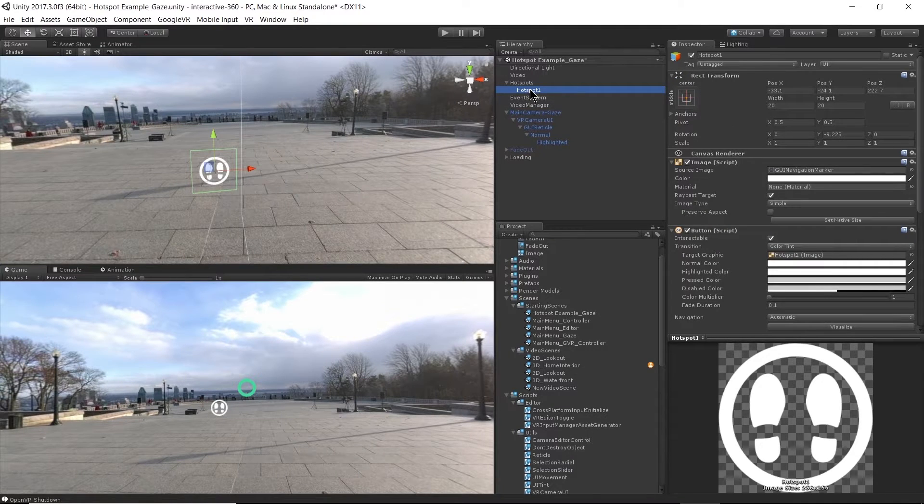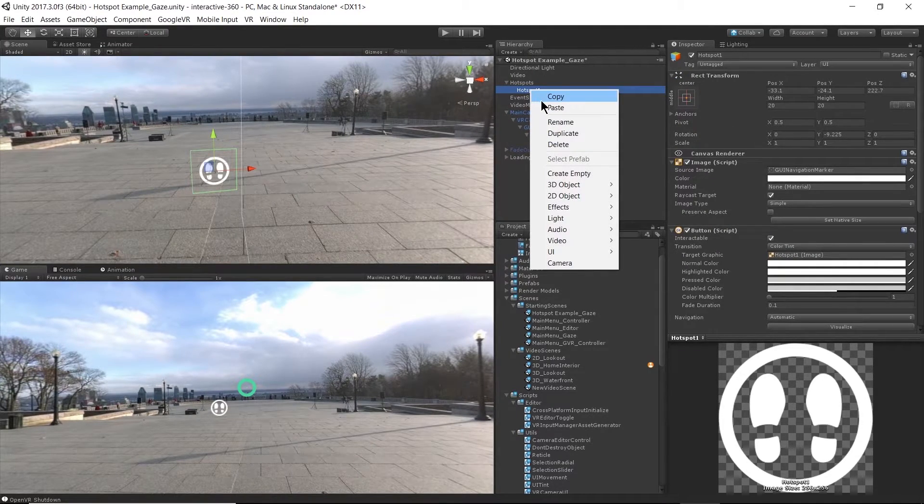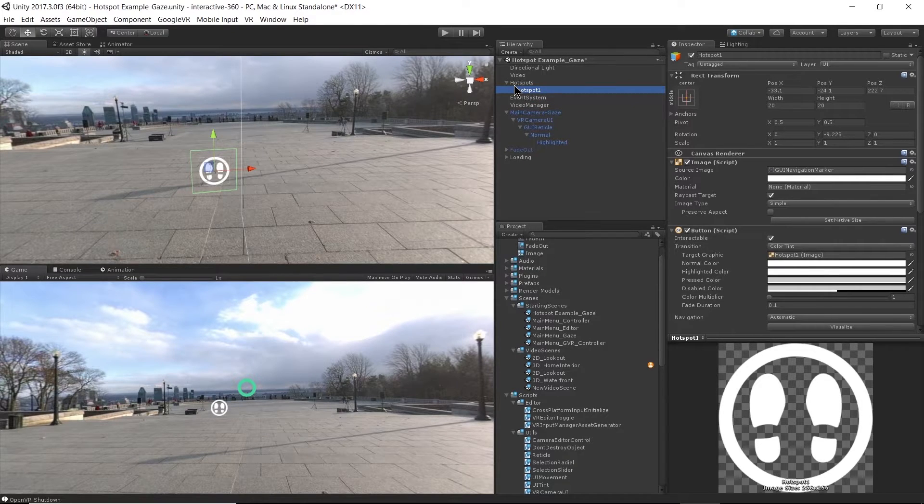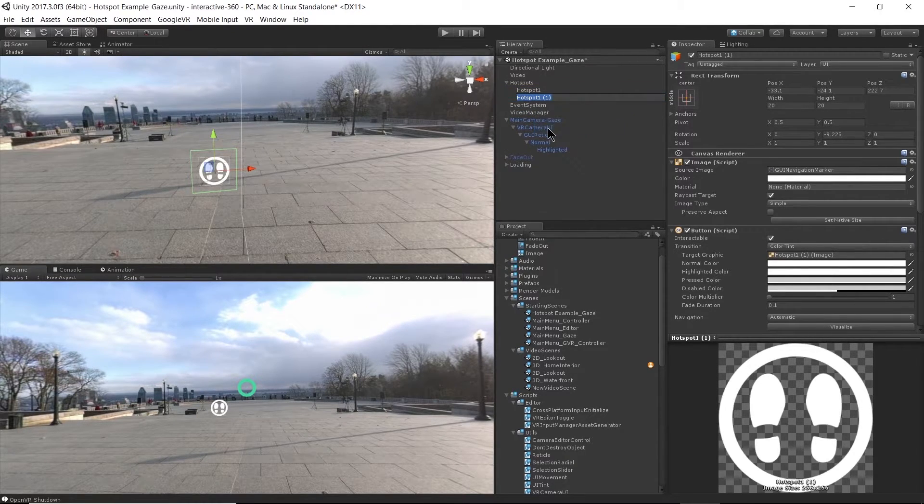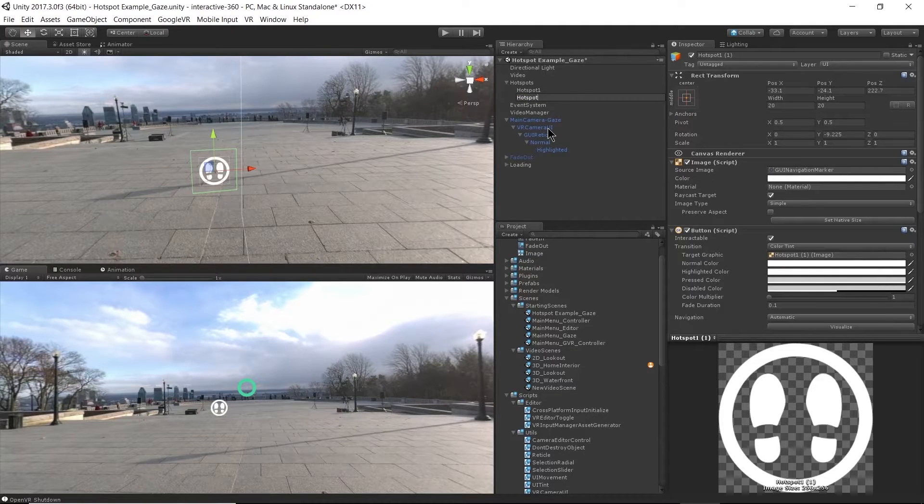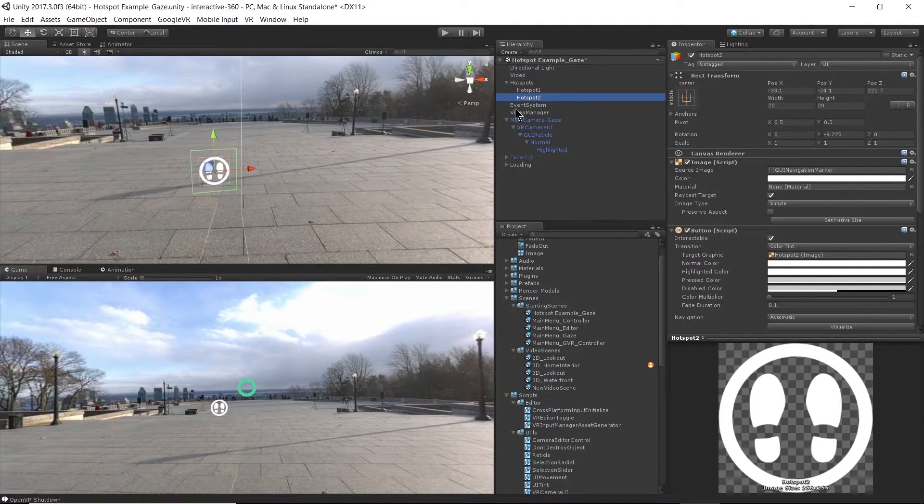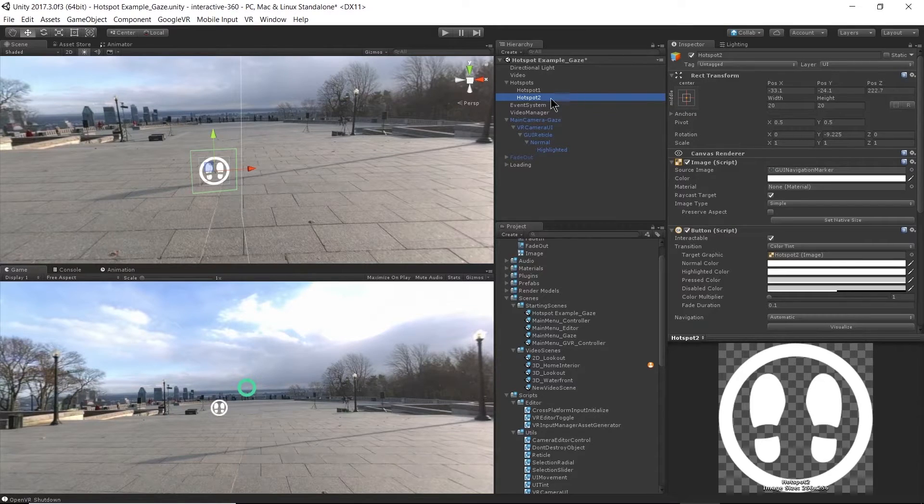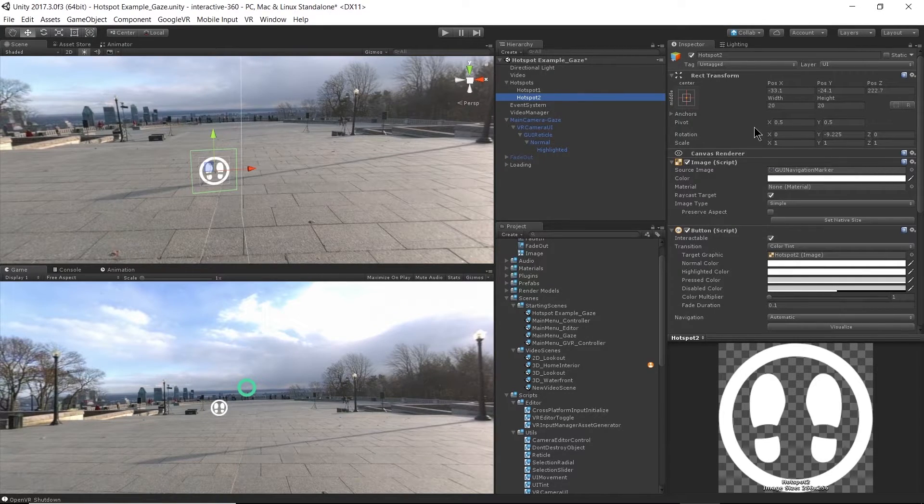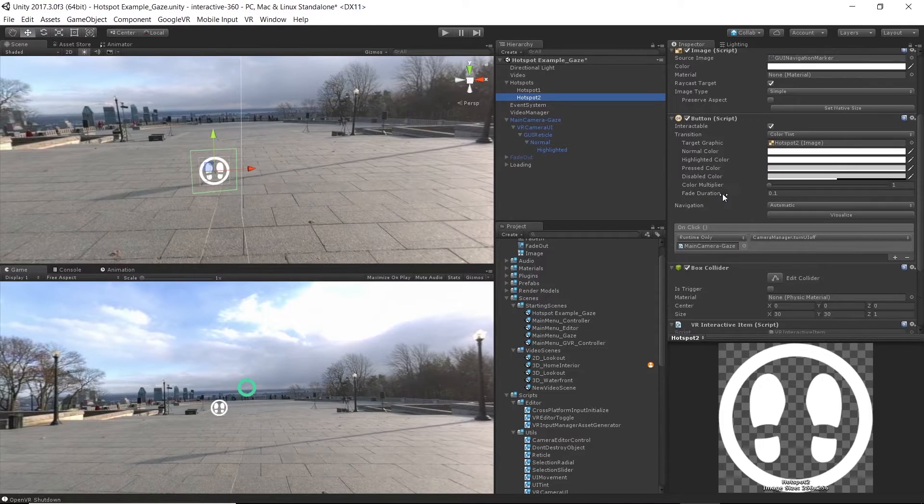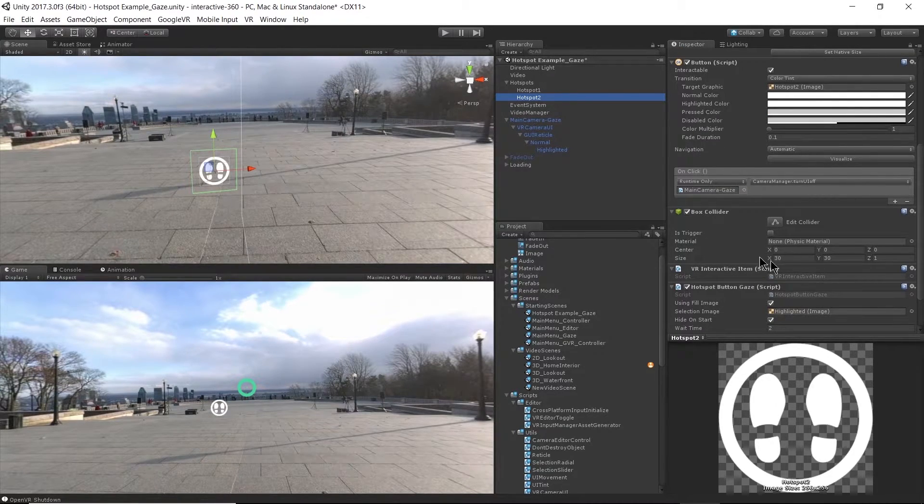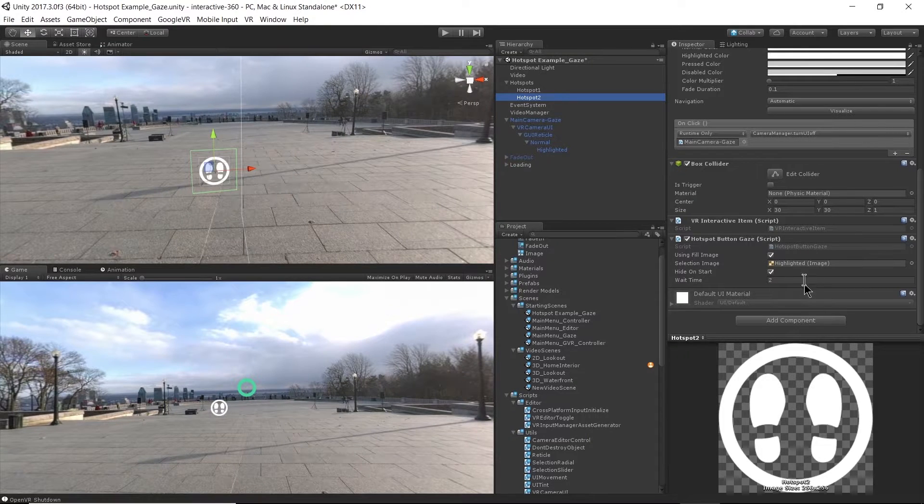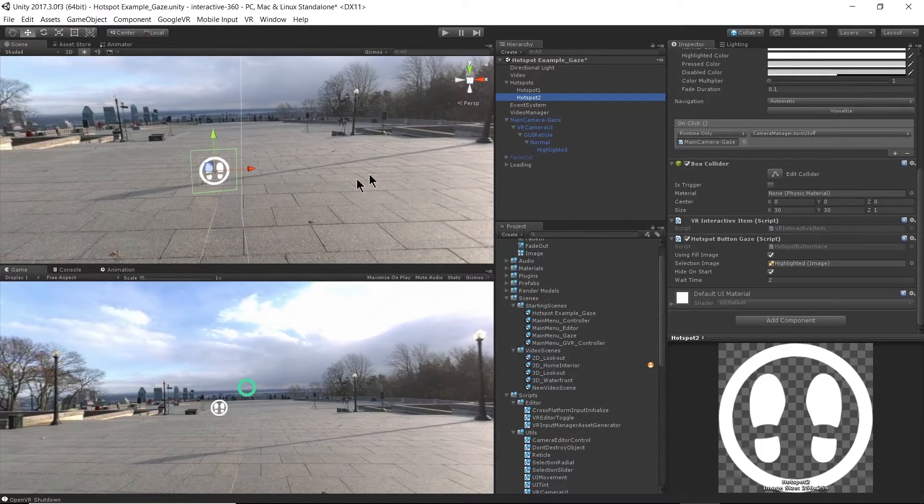So what I'm going to do is I'm just going to take this hotspot here and I'm just going to copy and paste a new one, and I'm going to rename this to be hotspot 2. So now this hotspot has all the same functionality as the original hotspot. It's a button, it has a box collider on it, VR interactive item, and it has that hotspot button gaze script on it.